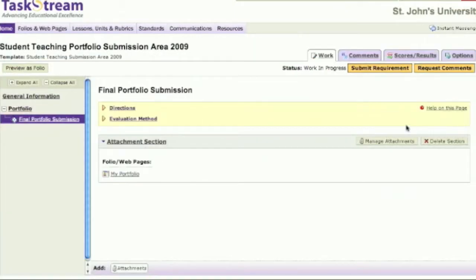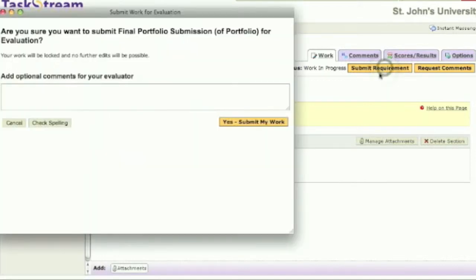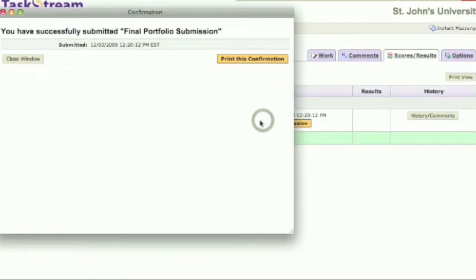Click it. You will be asked if you are sure you want to submit your work. Click the Yes Submit My Work button. You will be prompted with the Confirmation screen where you can print a confirmation for your record.